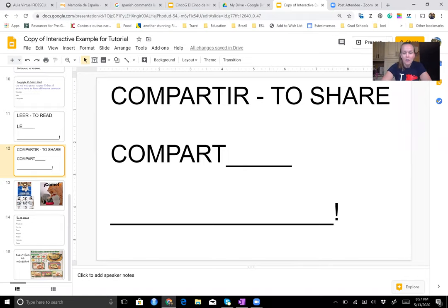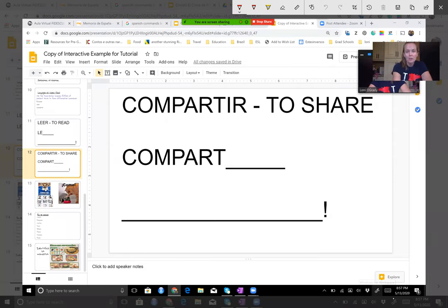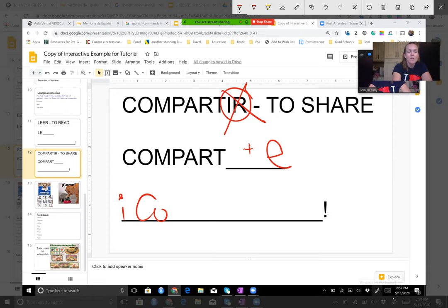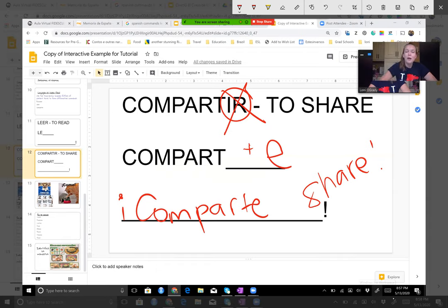Compartir — compartir significa 'to share.' It's an -ir verb. Take off the -ir ending and I have 'compart.' I add my ending for -ir verbs, present tense, el o ella, third person singular. That one's easy because it's the same as -er: -e. So I have 'comparte.' Y eso quiere decir 'share' — comparte con tu hermano, comparte las galletas conmigo.